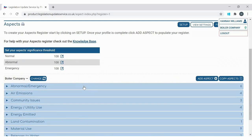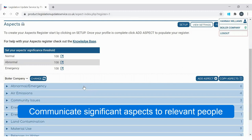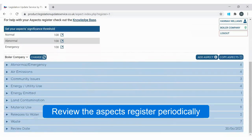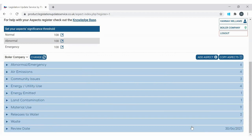You also need to think about the fact that your significant aspects have to be communicated to relevant people, whether internally or externally — just whoever you deem relevant. A good quality aspects register is also reviewed at set frequencies. You can see here the review date for this register has been set for the end of June next year. It's certainly best practice to make sure it's reviewed periodically, because significant aspects should regularly change as actions become implemented to achieve objectives. In addition, change within an organisation — such as buying in a new raw material or implementing a new process — should prompt a review of the register.